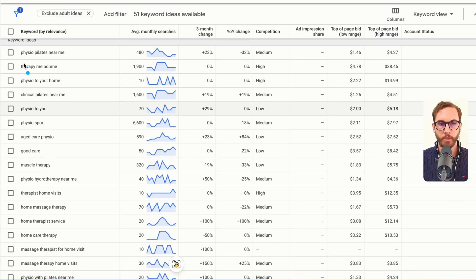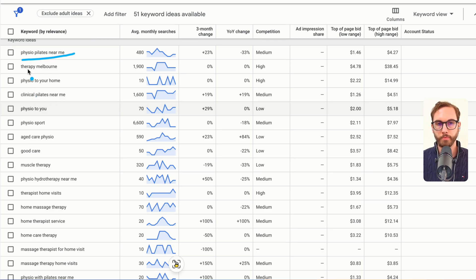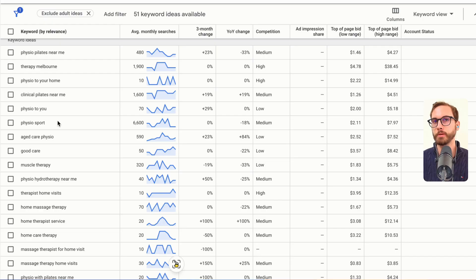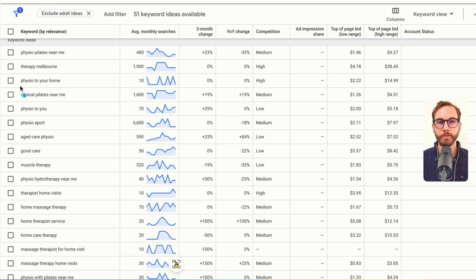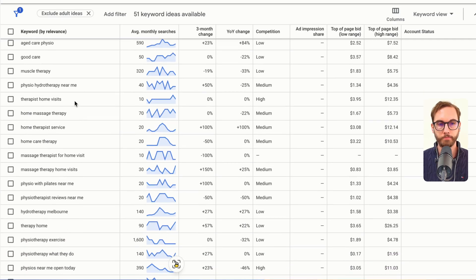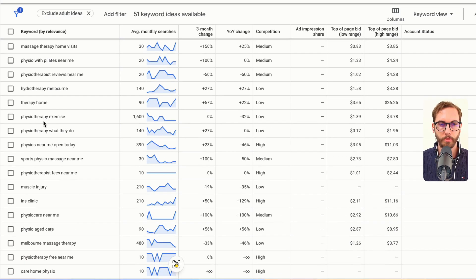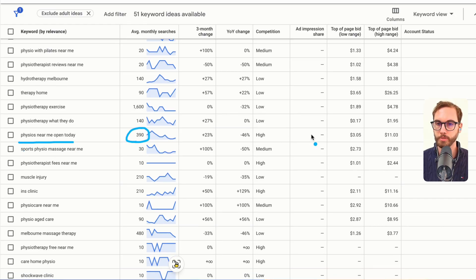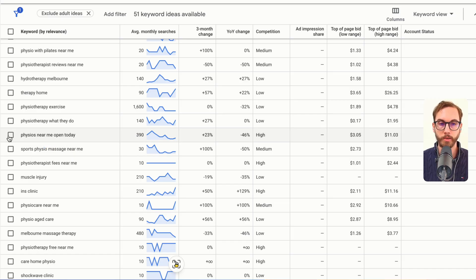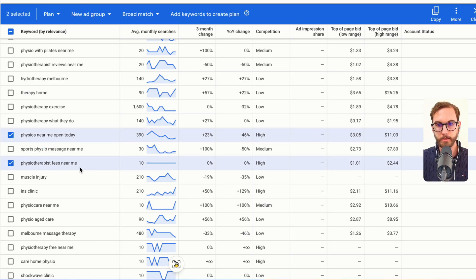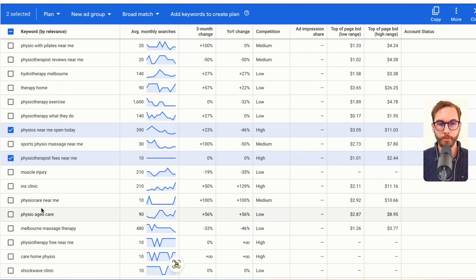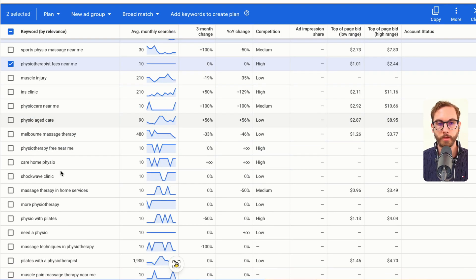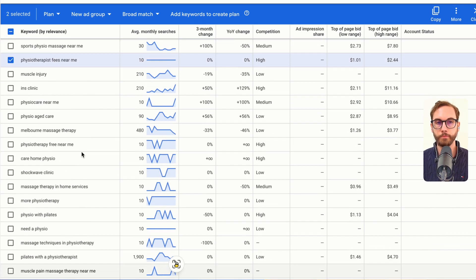So we've got physio Pilates, so that would belong in a different ad group. Therapy is not the same as physio. Therapy could mean therapist or all sorts of stuff. Physio to your home. I mean that could be an opportunity. What do we have to play with here? Physio hydrotherapy, physiotherapy exercise. Nope. Physio is near me open today. 390 people search for that, so that would be one on my list straight away. Physiotherapist fees near me. Again pricing indicators, price shoppers, but it might be worth it. Physio care, not sure if that means same thing. I'd have to look it up. And you just keep going through like that.